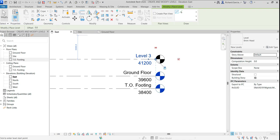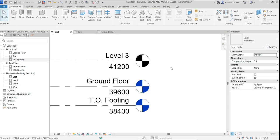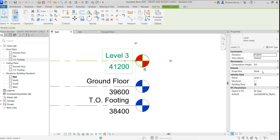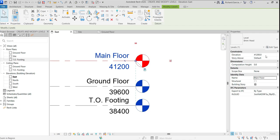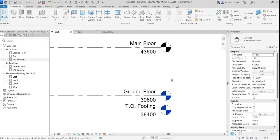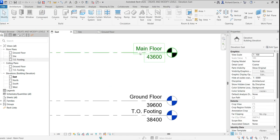Select Modify, then click the new level and change the name to 'Main Floor' and press Enter. Change the height to 43,600. You'll notice the Main Floor level bubble head is black.